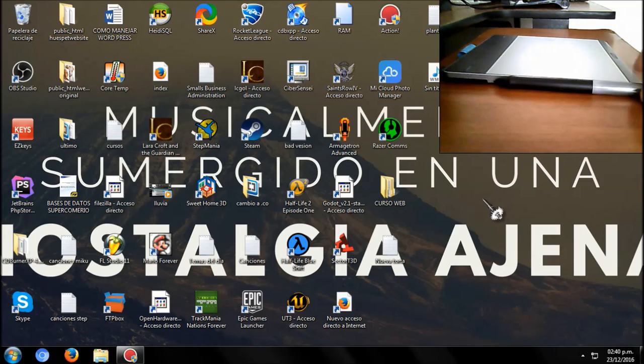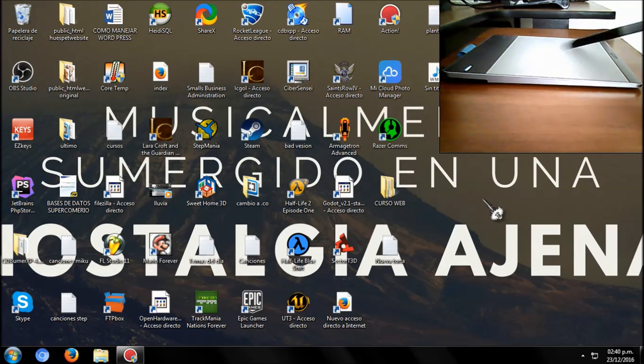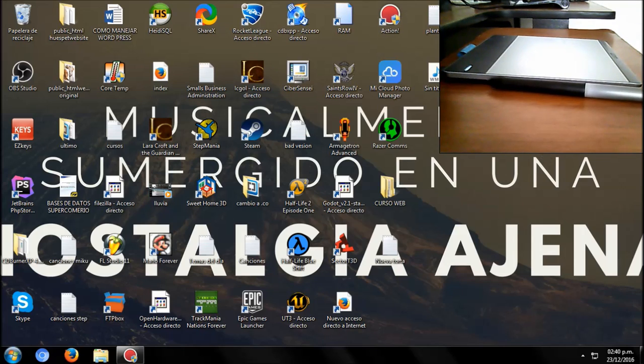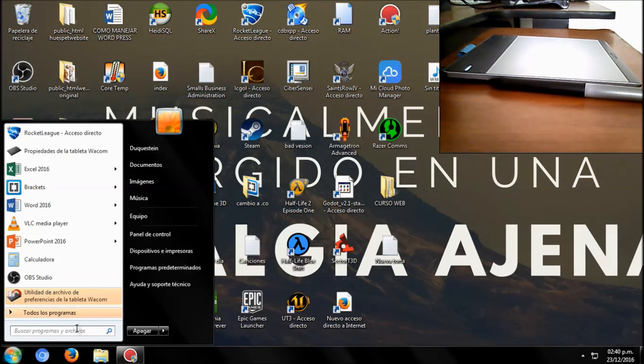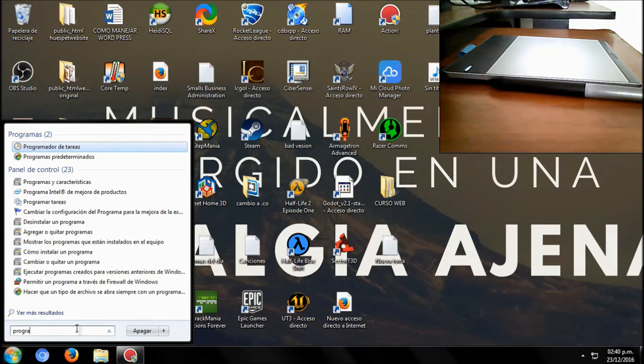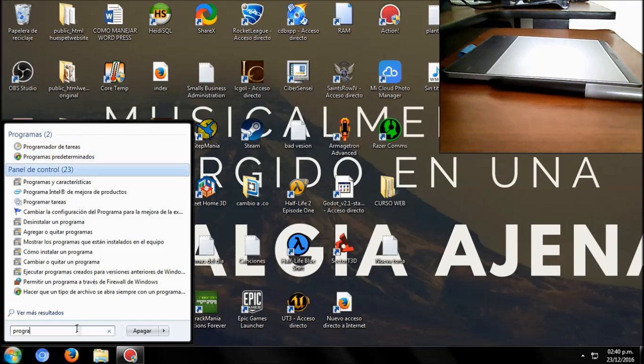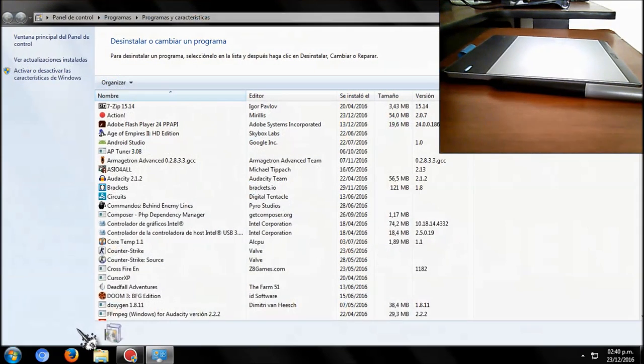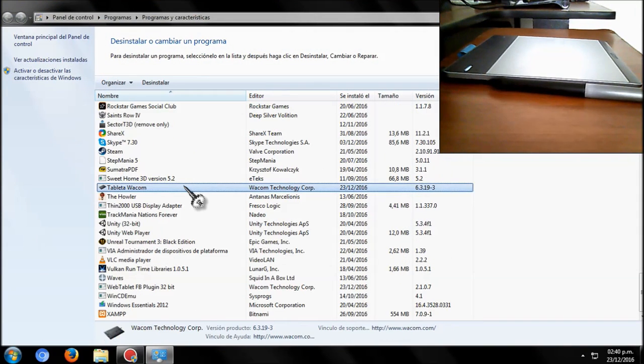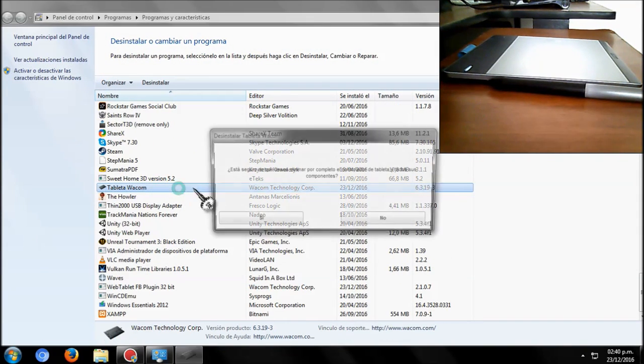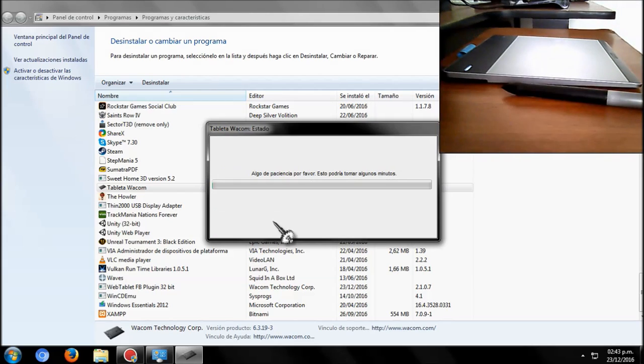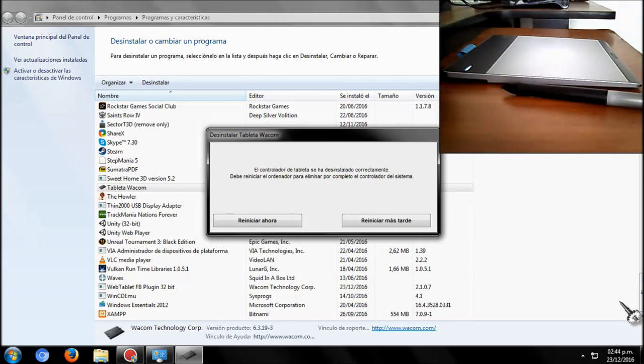The first thing you have to do is go to uninstall programs and look for the Wacom tablet and uninstall it. That is the first step. You have to wait, my computer is really slow. Now you have to restart your computer.